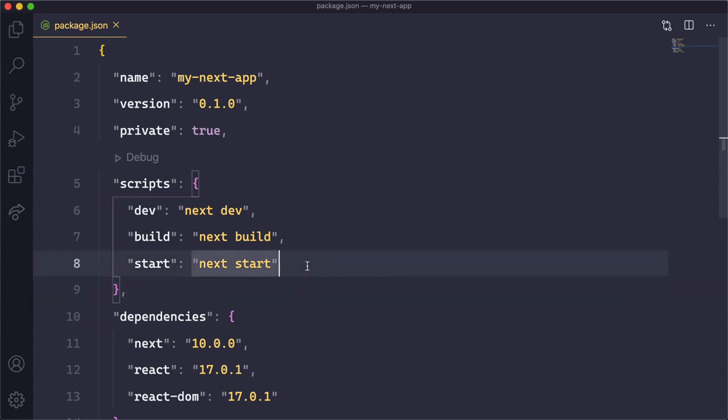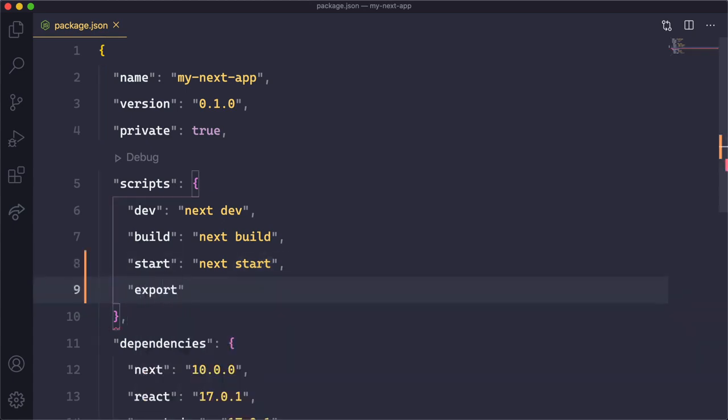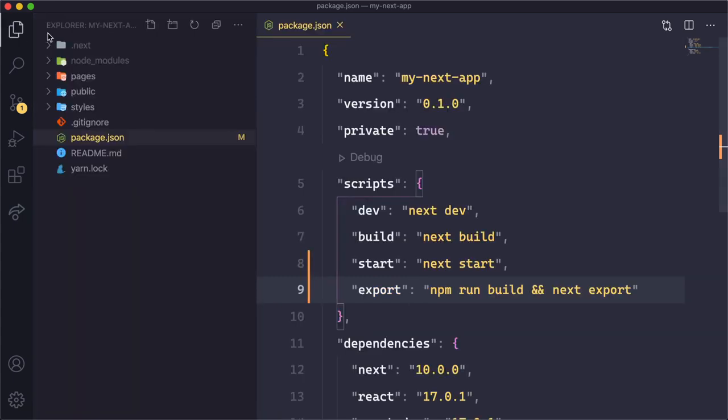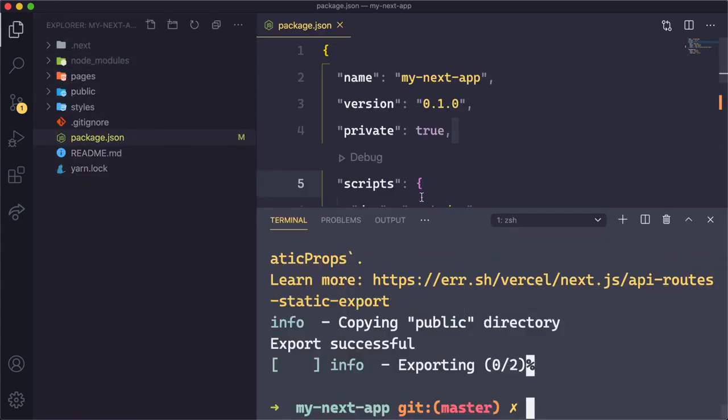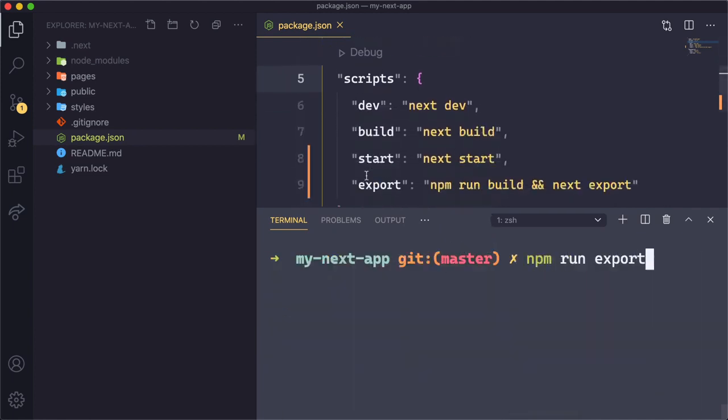I can go ahead and add another command called export, and we can say npm run build because we always need to run the build first before we can export. And then you say npm next export. So if I open up my Explorer here, here's all of my pages. I can open up my terminal, and let's clear everything out. I can do npm run export, which is going to run this script right here. And I'll press enter.